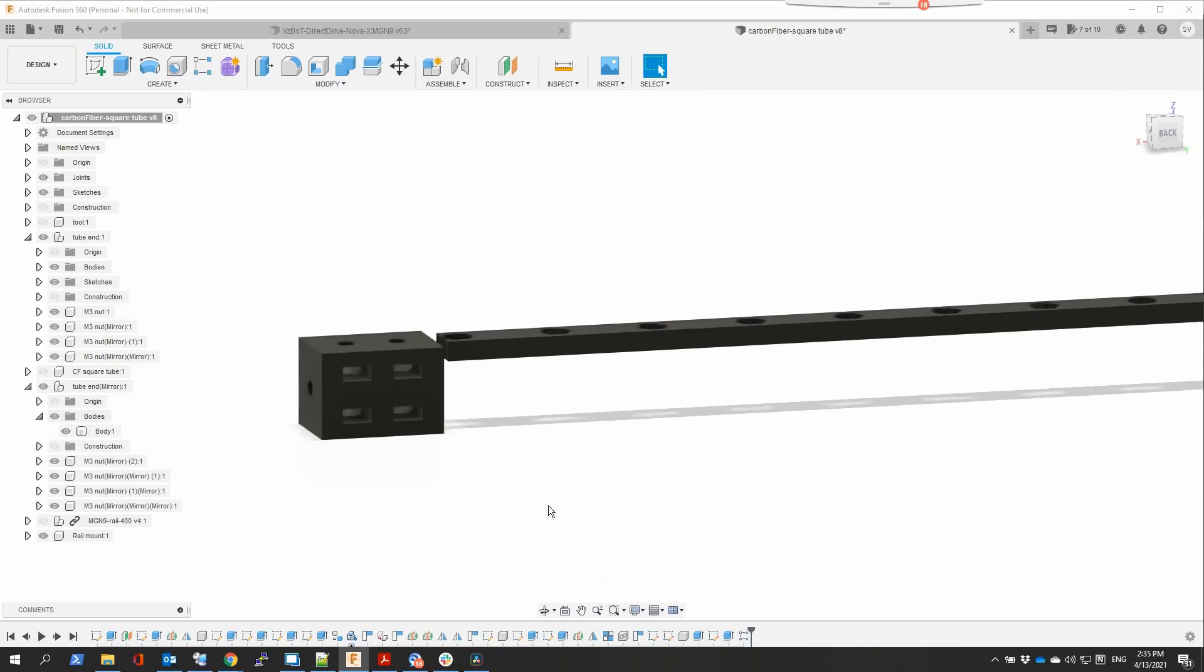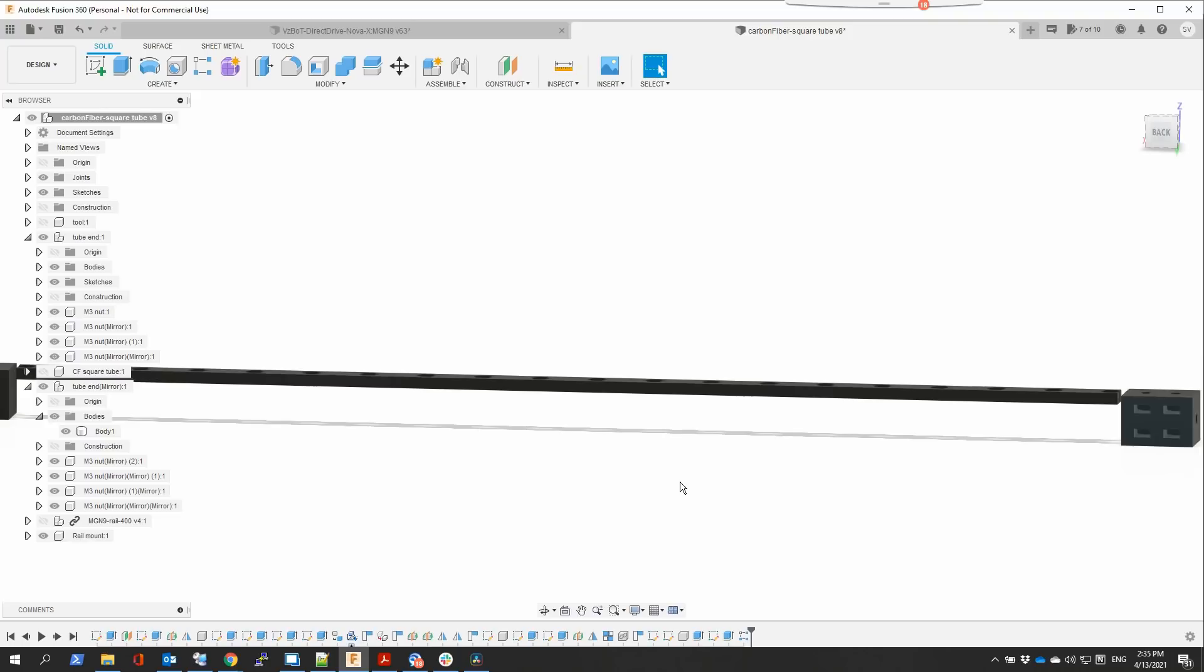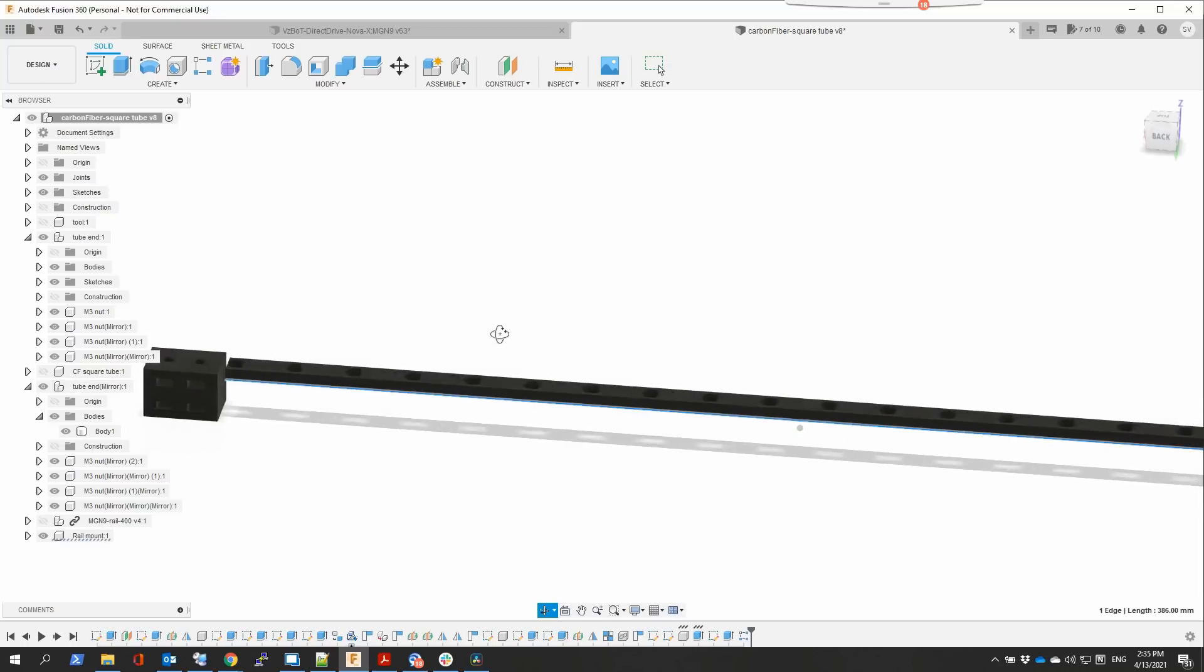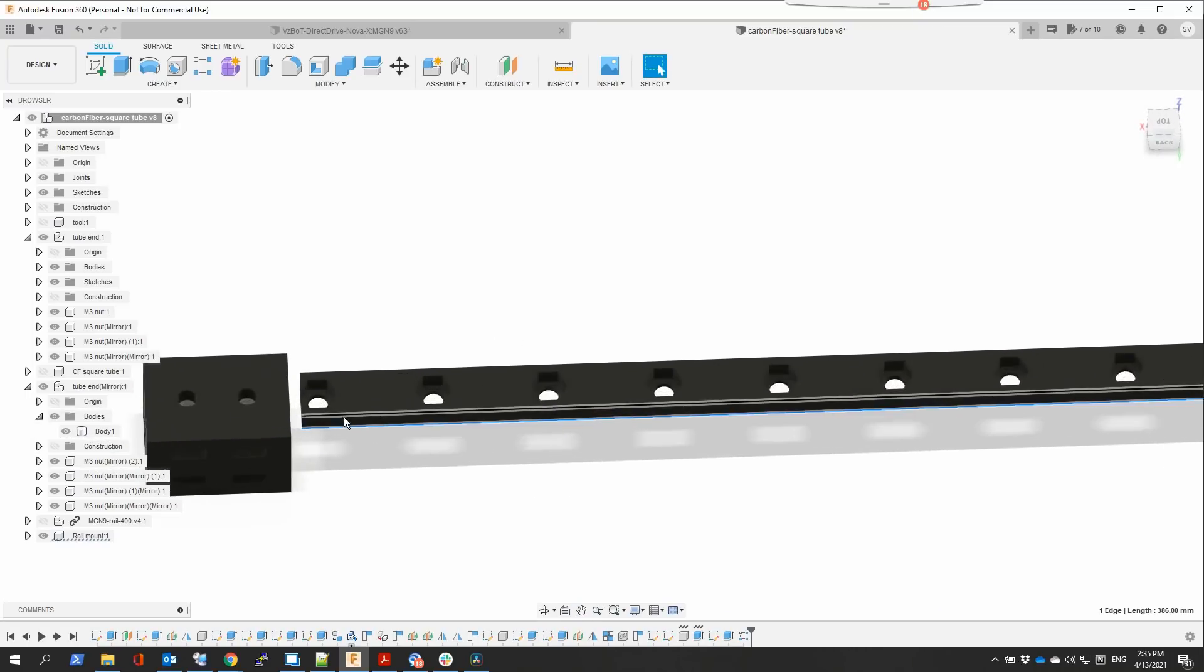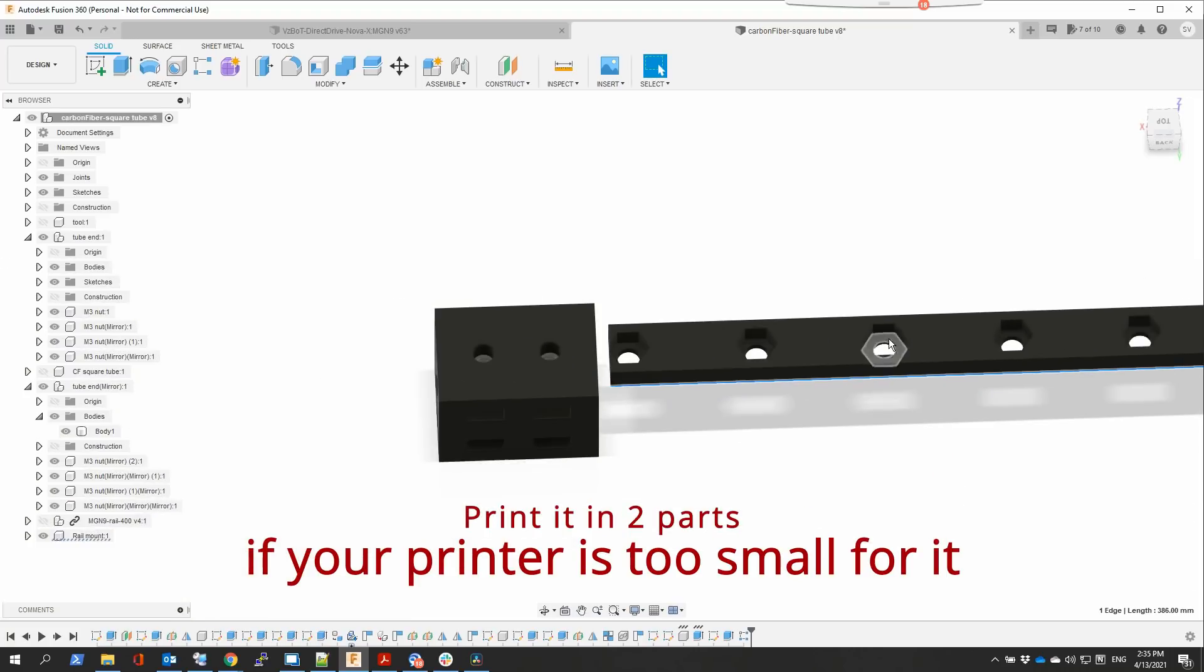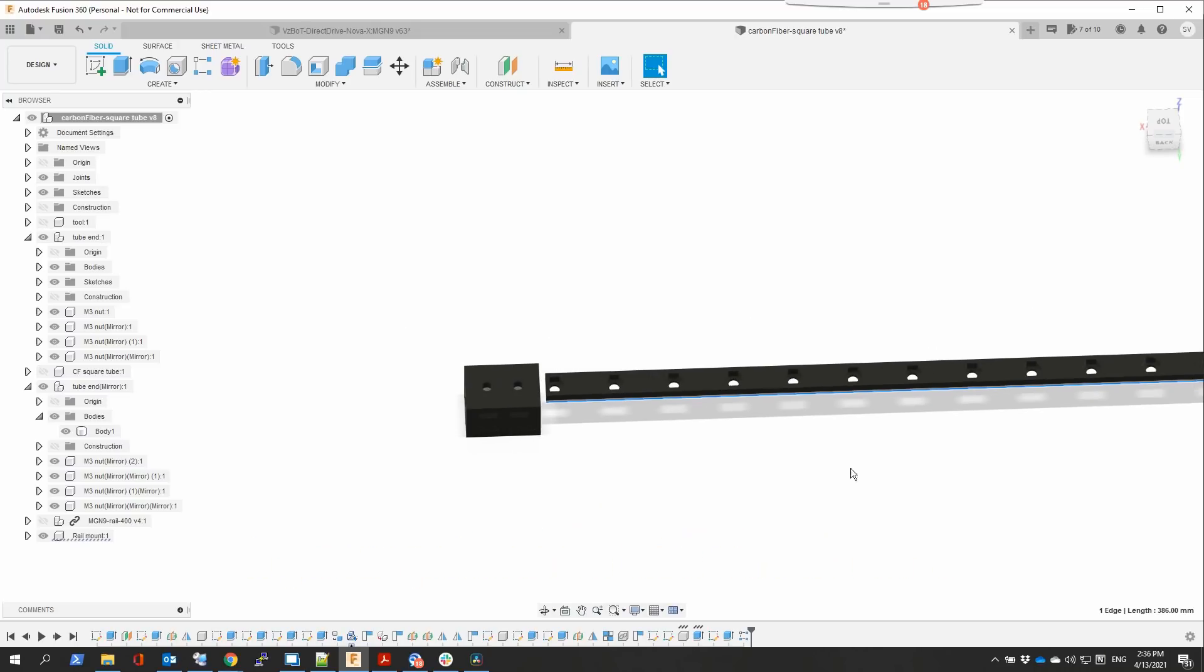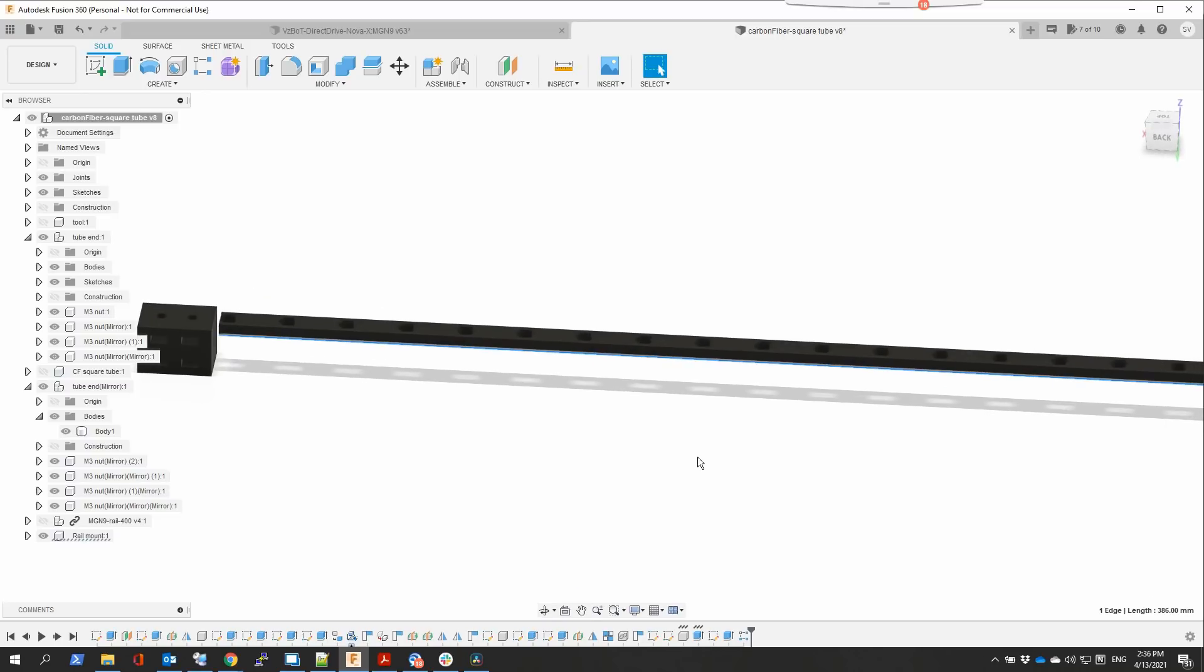And then there is that long part. It's printed as well and you insert your M3 nuts in all of these little holes there and you're going to put that in the square tube and that's going to be used to mount the square carbon fiber tube.